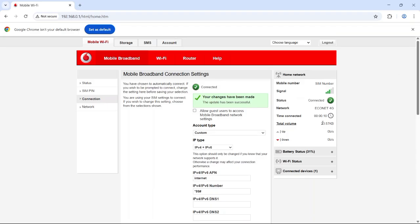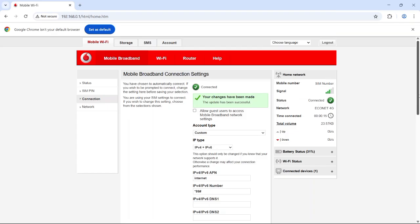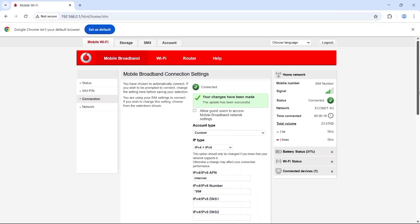If this helped you fix your Vodafone MiFi, do me a favor, hit that like button and subscribe for more quick tech fixes. Drop a comment if you got stuck, I always reply. See you in the next video!